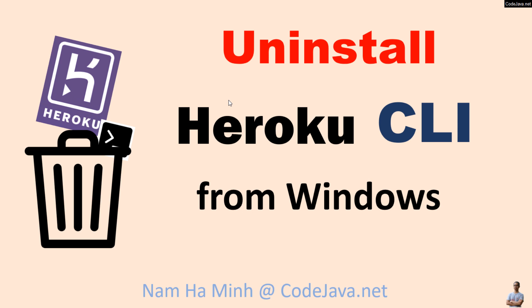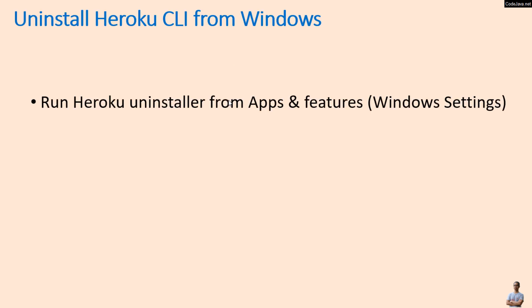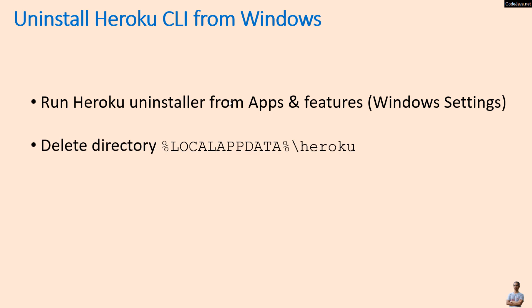Here are the steps. Very simple. First, you need to run Heroku uninstaller from Apps and Features under Windows Settings. Then you delete the directory local app data Heroku under your user home.